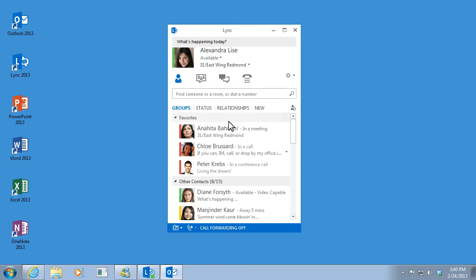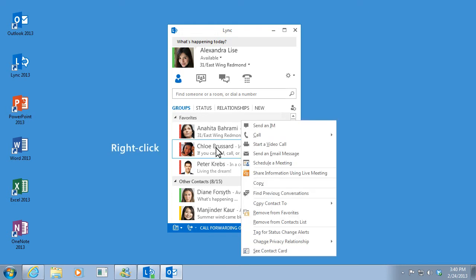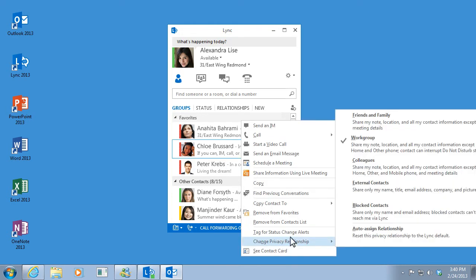I can even block communications from certain people altogether. To do that, I right-click the contact I want to block, click Change Privacy Relationship, and click Blocked Contacts.